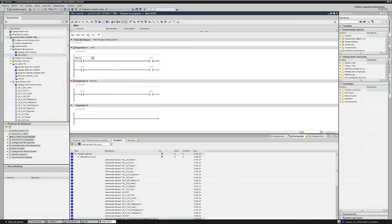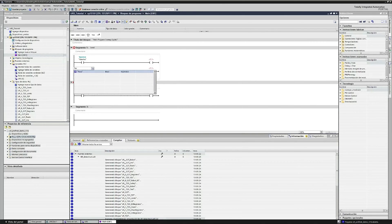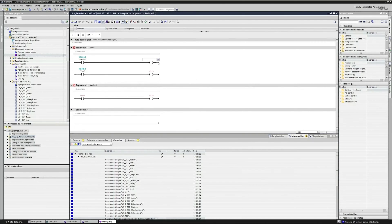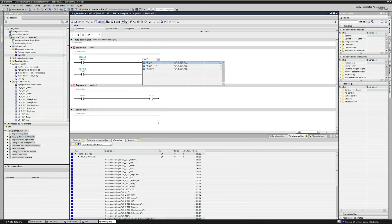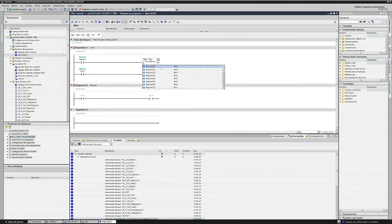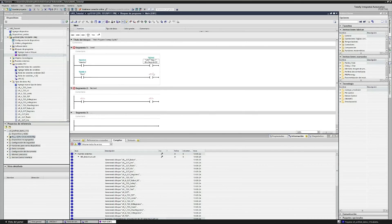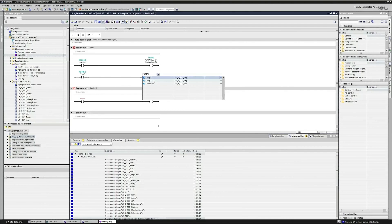Right now, we make the start sequence, stop sequence, and the feedback from the operation finalized. We add the registers we want to activate, so the robot knows when it started, when it stopped, and when it finished the program.